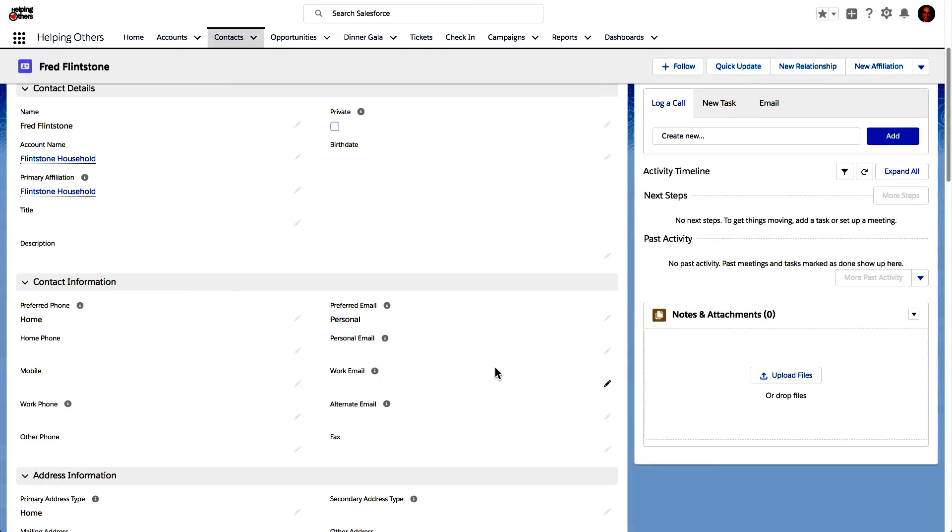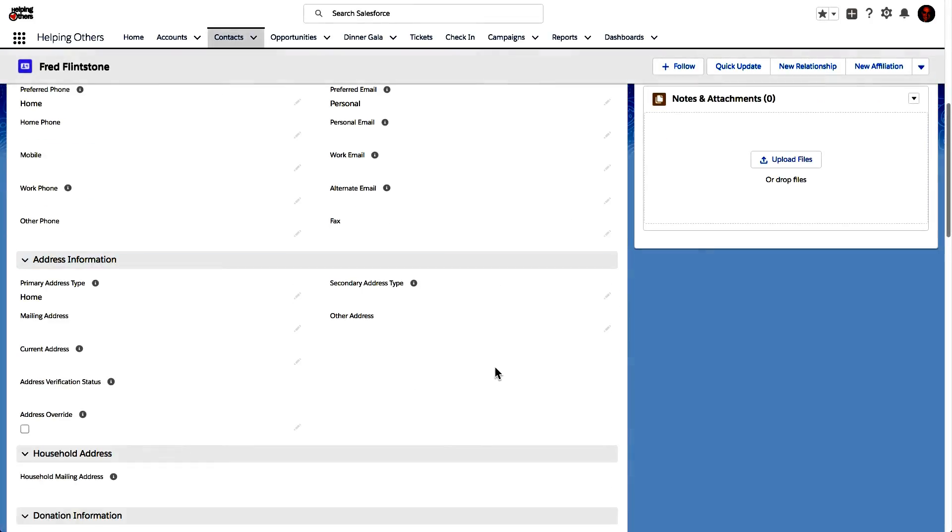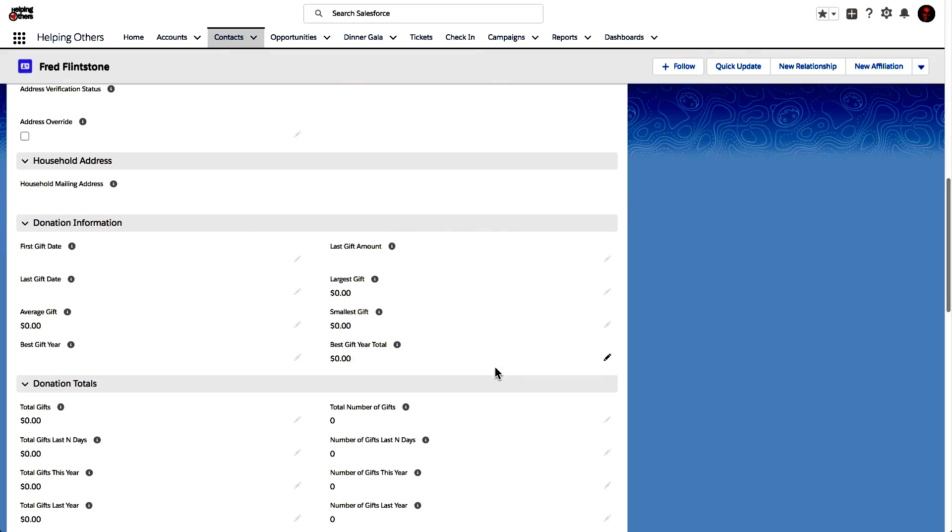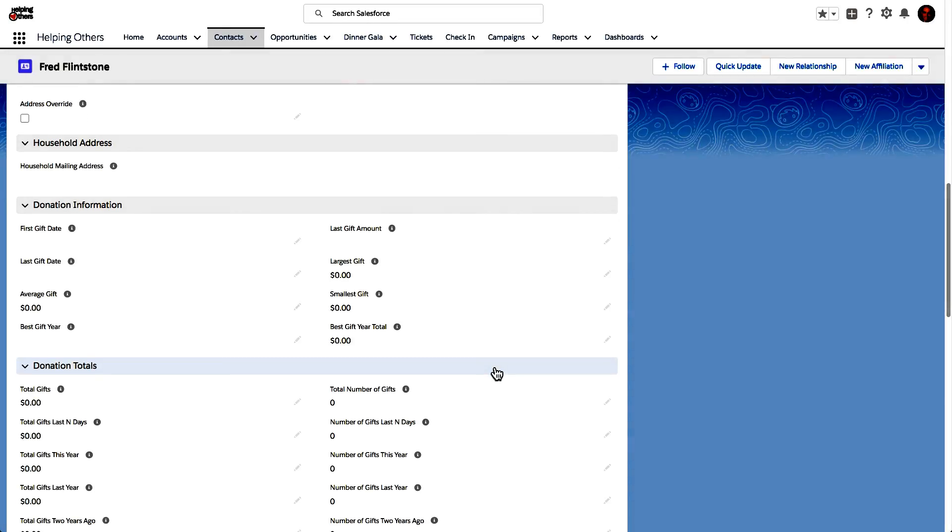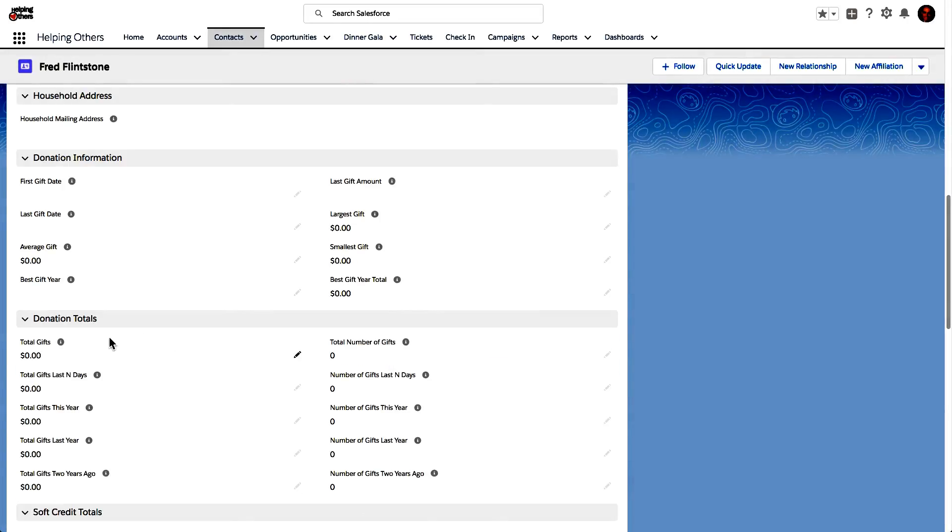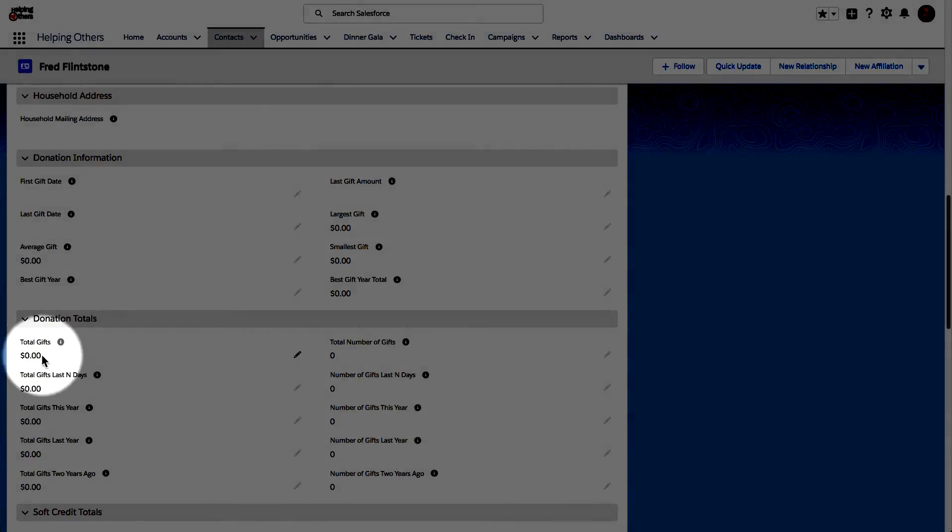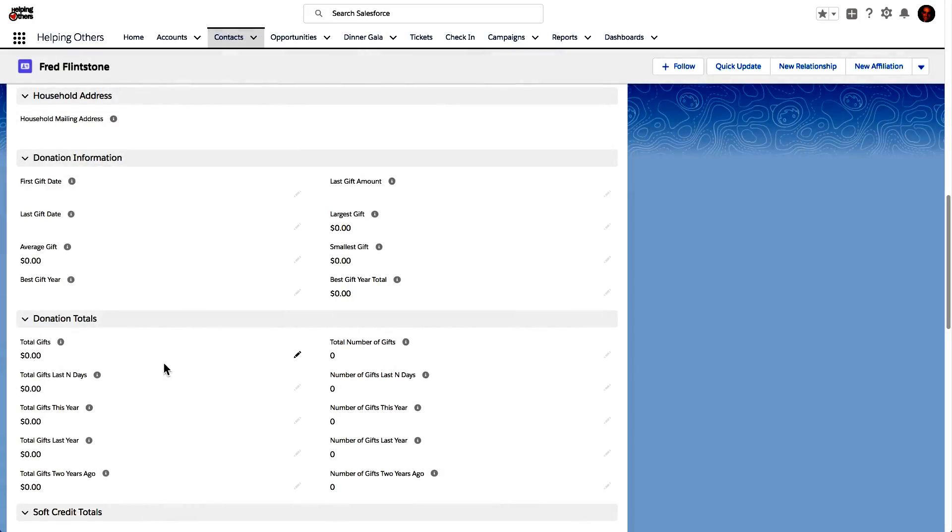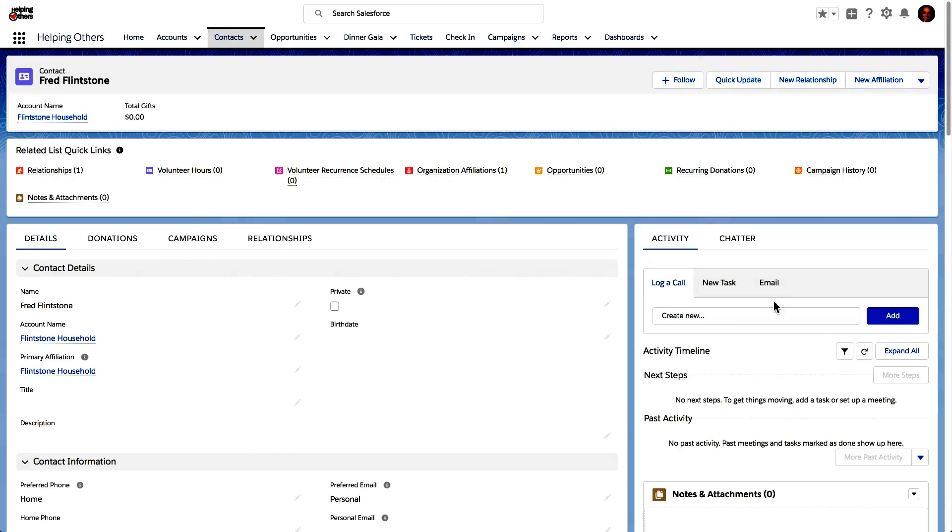Now just to confirm over here, if I scroll down a little bit, and if I look for that field of Total Gifts, I can see that it's zero. There's nothing in here, which is why that tile is not appearing.